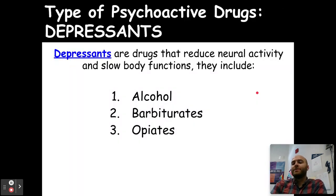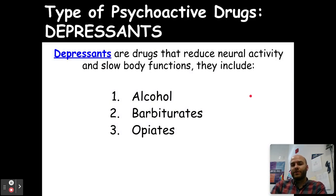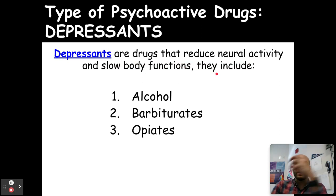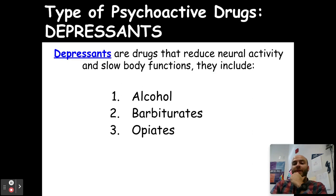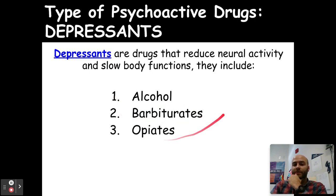Now we're going to get into our types of psychoactive drugs. The first type we're going to talk about are depressants. These are drugs that reduce neural activity and slow body functions — don't think of depressants like you're in depression; it's about slowing down your brain activity and your body's functioning. Those include alcohol, barbiturates, and opiates.